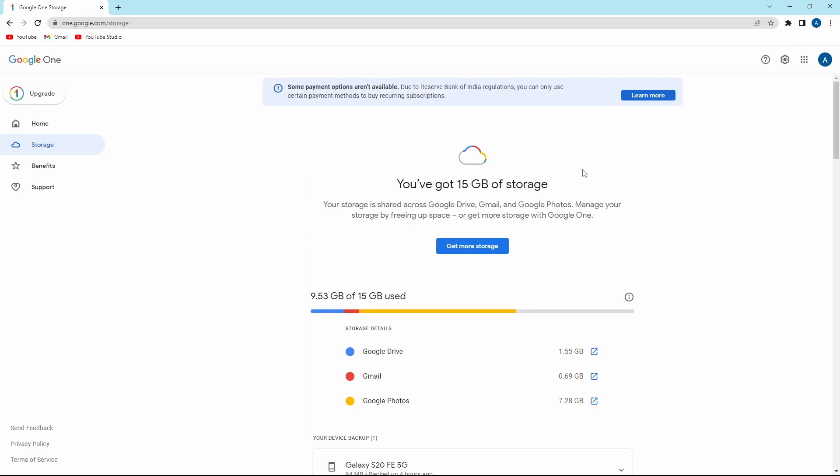After that, make sure that you've signed in with the correct account. You'll find that on the top right of the screen.